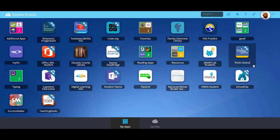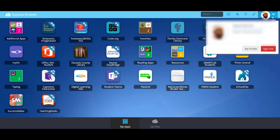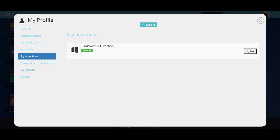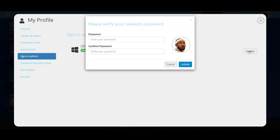Since many students have recently changed their password, you're going to want to store that password in ClassLink. To do this, click on the Students icon on the top right hand corner and click on the words My Profile. Click on Sign In Options and then the word Update. Type in the student password twice and press Submit.